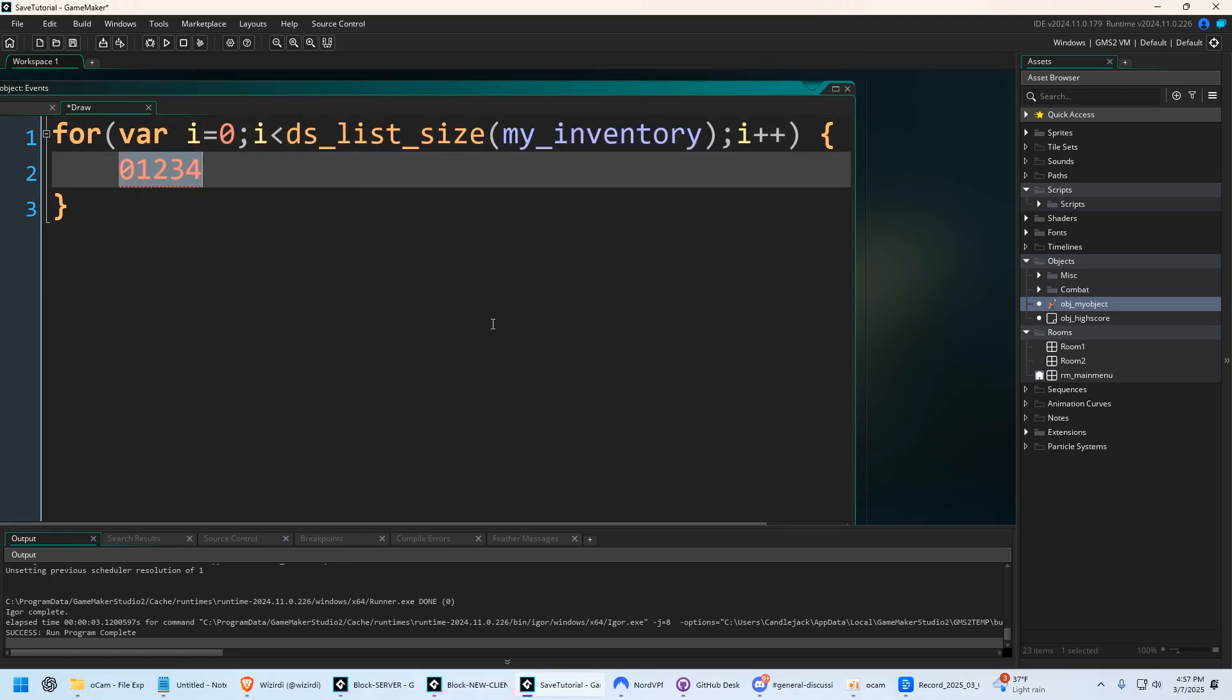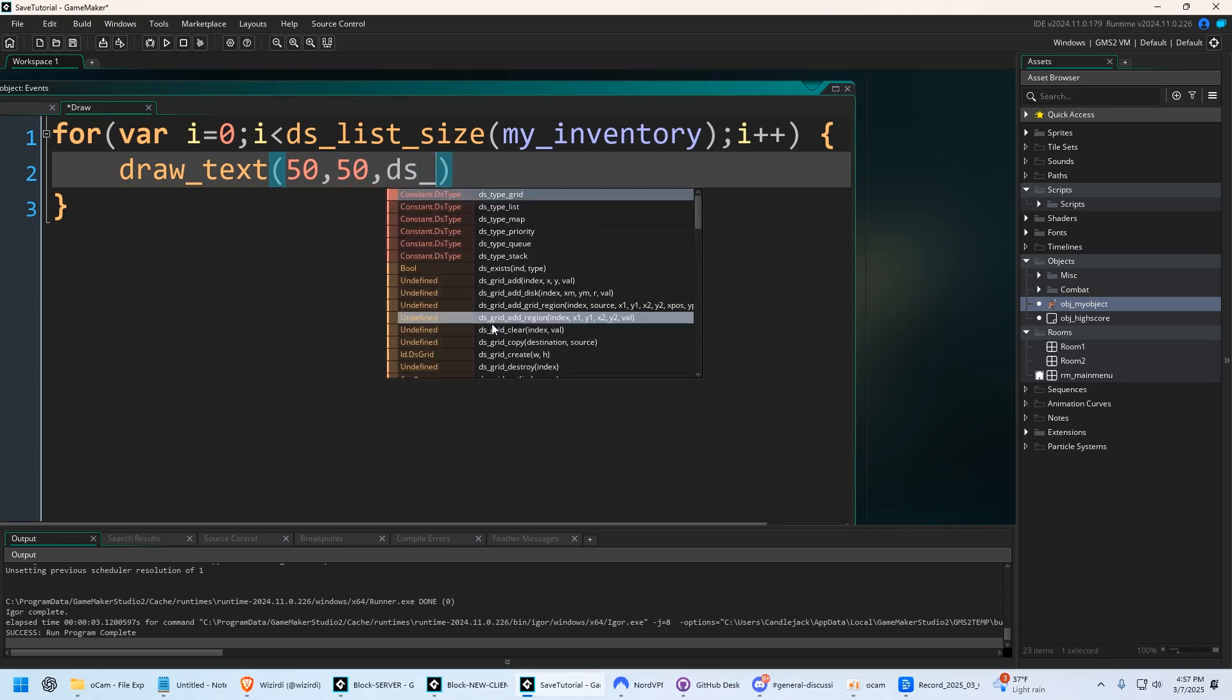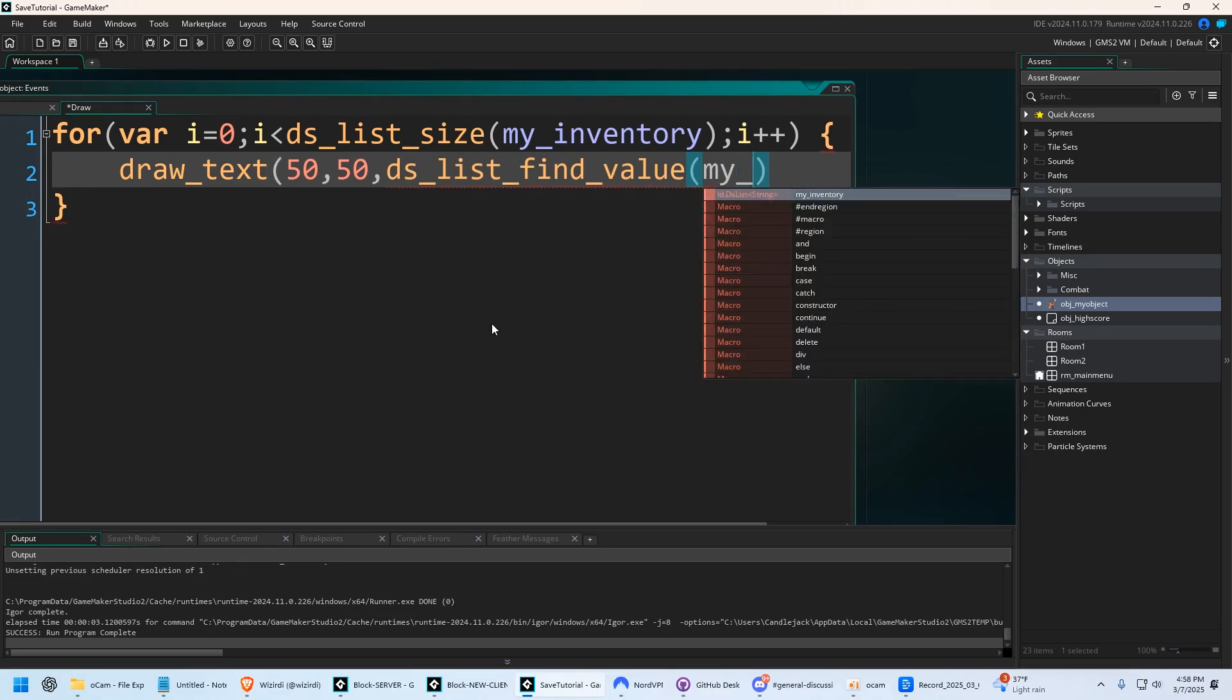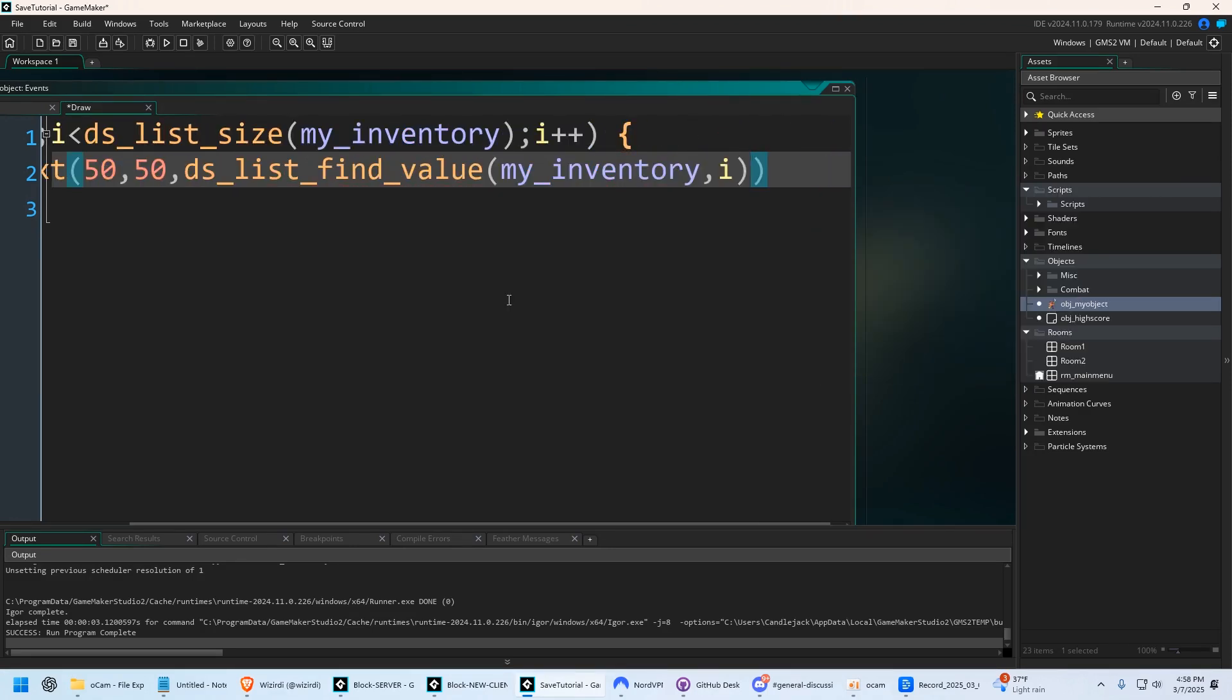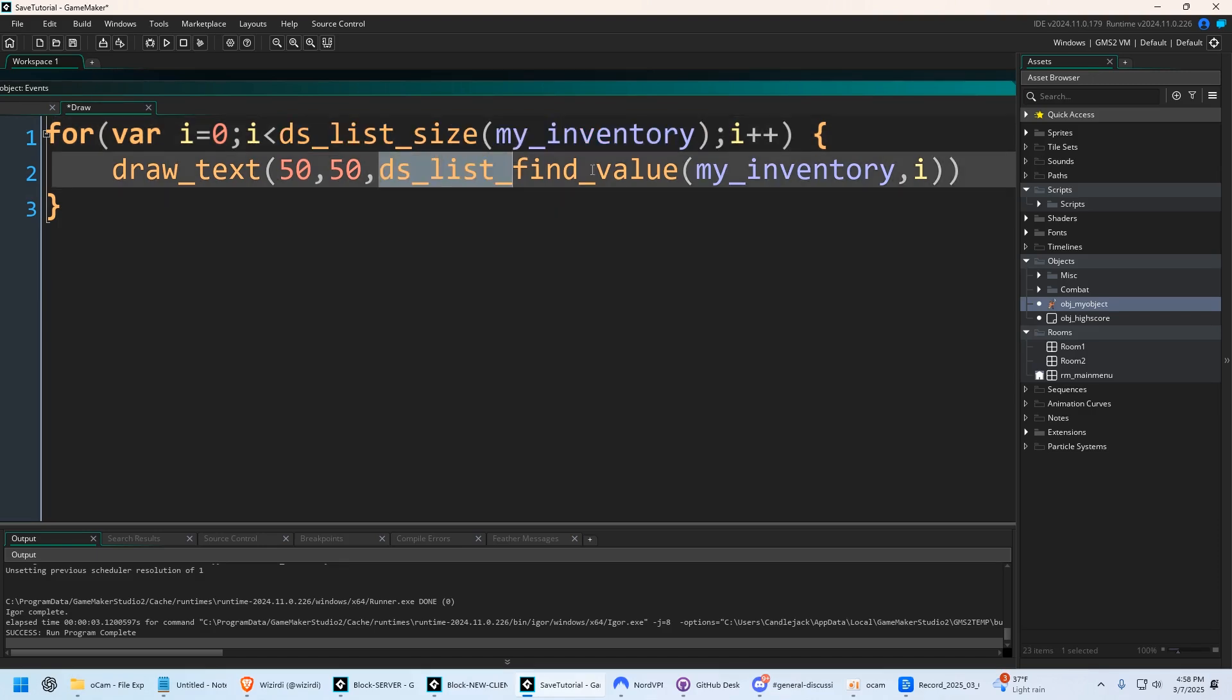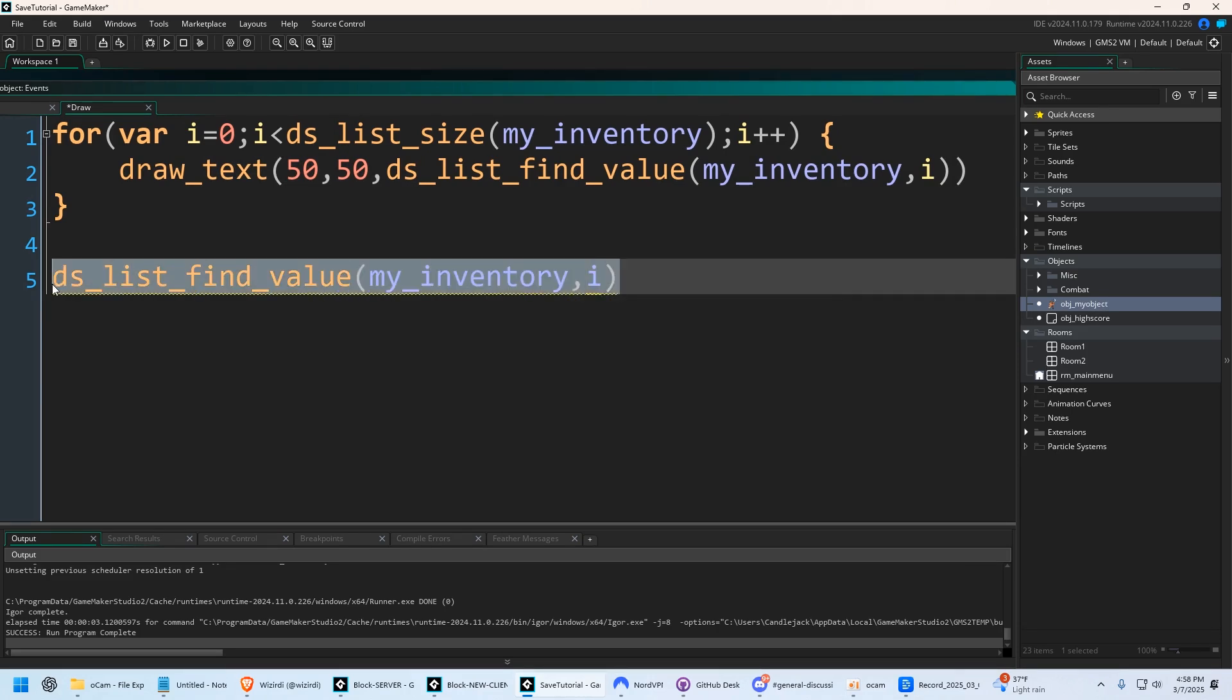So we're going to say draw text, and we're going to say wherever we want to put it, which is going to probably be 50, and then we're going to say DS list find value. We're going to say my inventory, and then comma, and we're going to say i. So we're already using a few functions for DS list. This gives you the size of the list. This is how you actually find data within the list, and this is how you can find data according to the position.